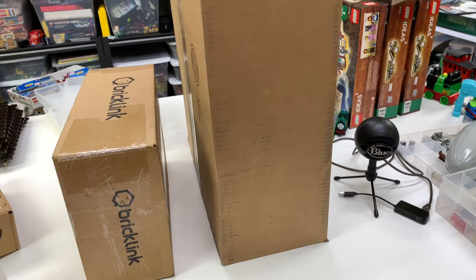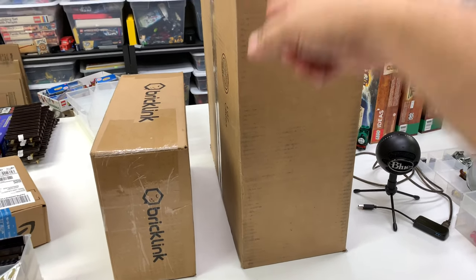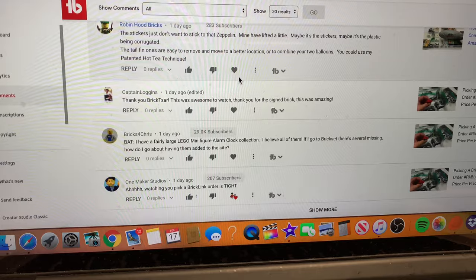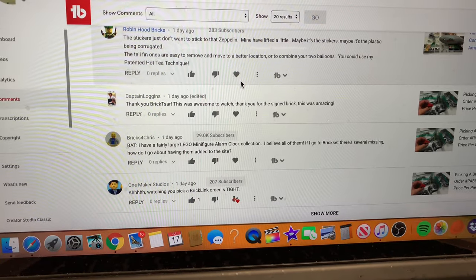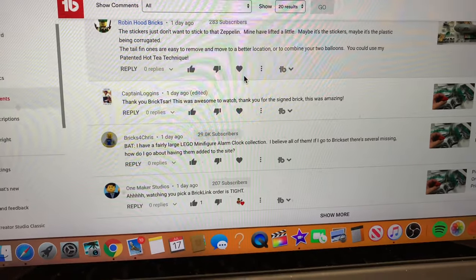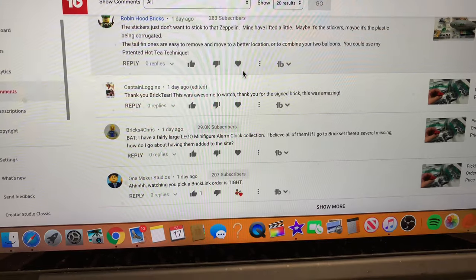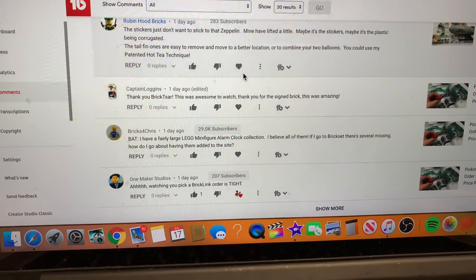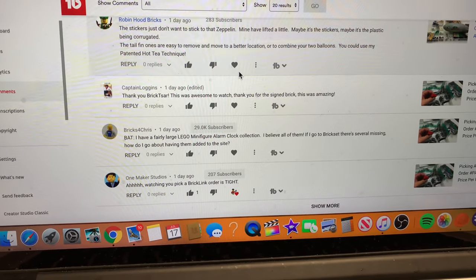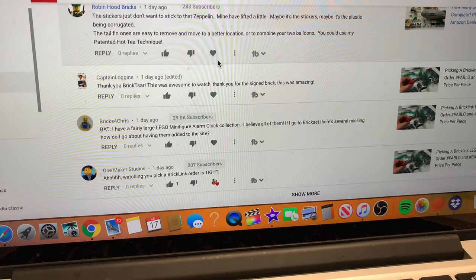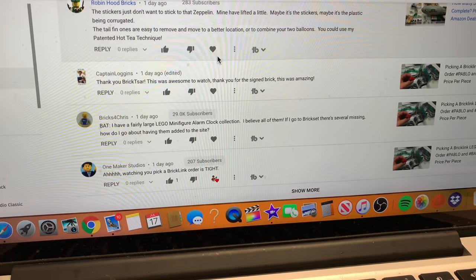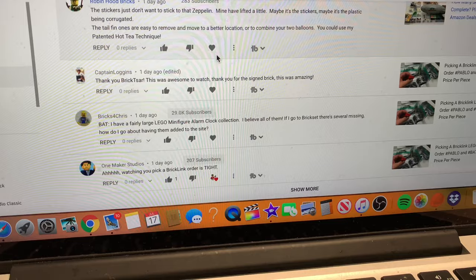Before I do that, I want to do a BrickZar answer question from Bricks for Chris. So we're gonna use my high-tech screen recorder holding my phone in front of my computer. It's from Bricks for Chris. It says he has a very large minifigure alarm clock collection, and if he goes to BrickZit, there's several missing. How does he go about having them added to the site?